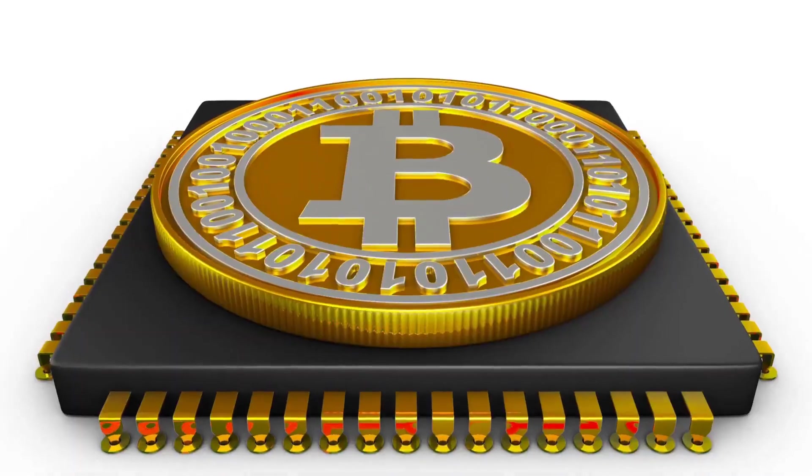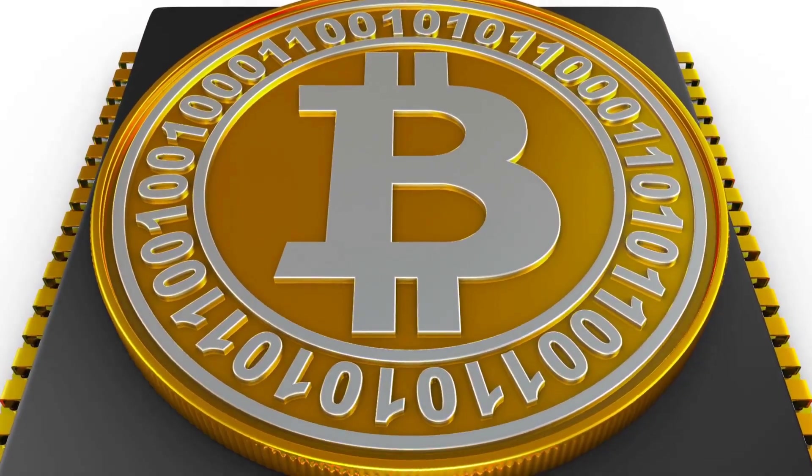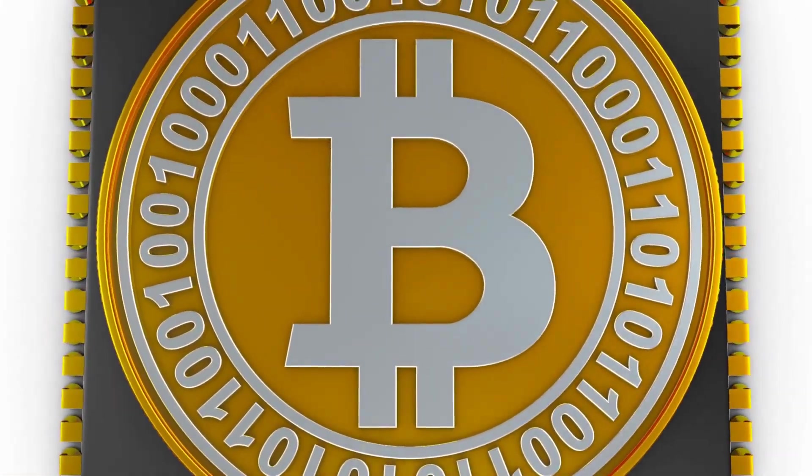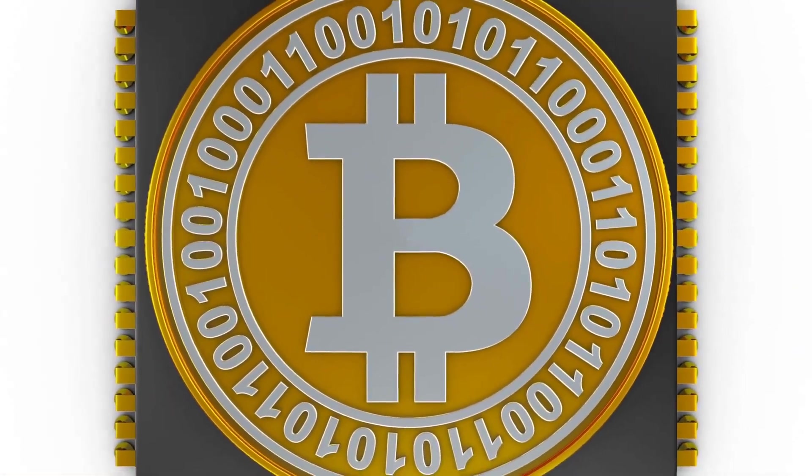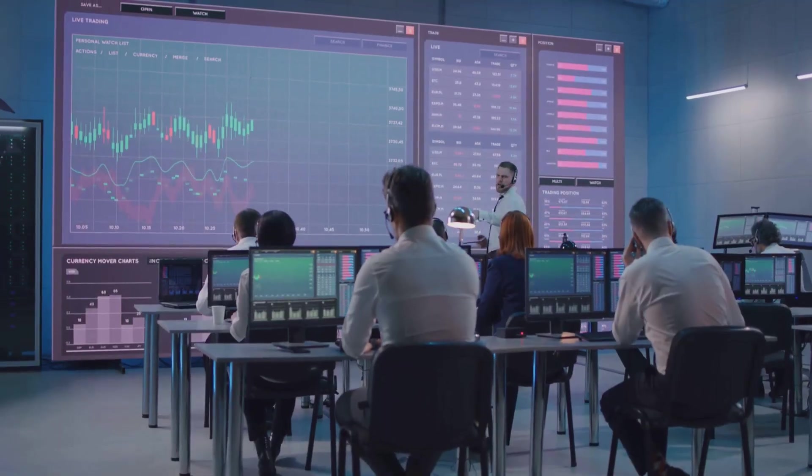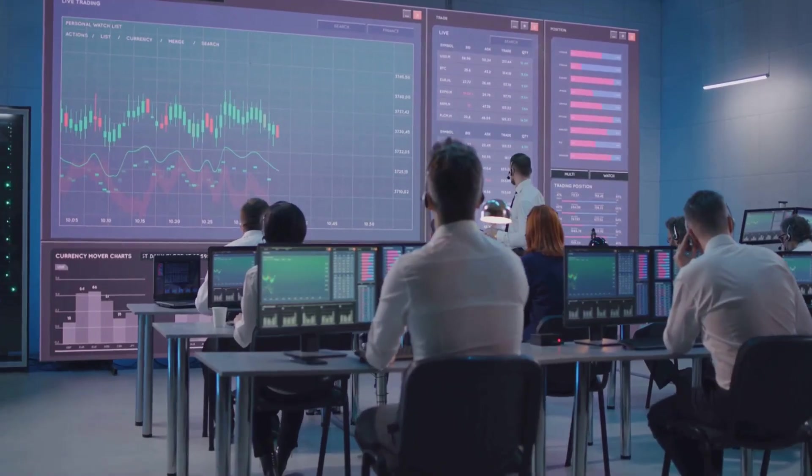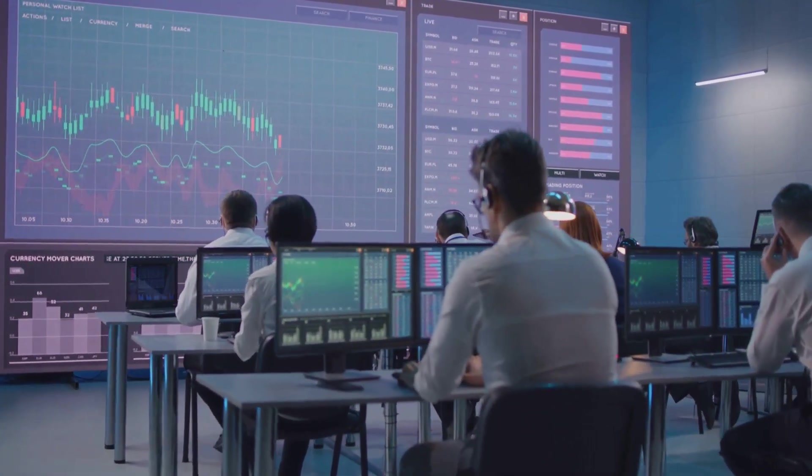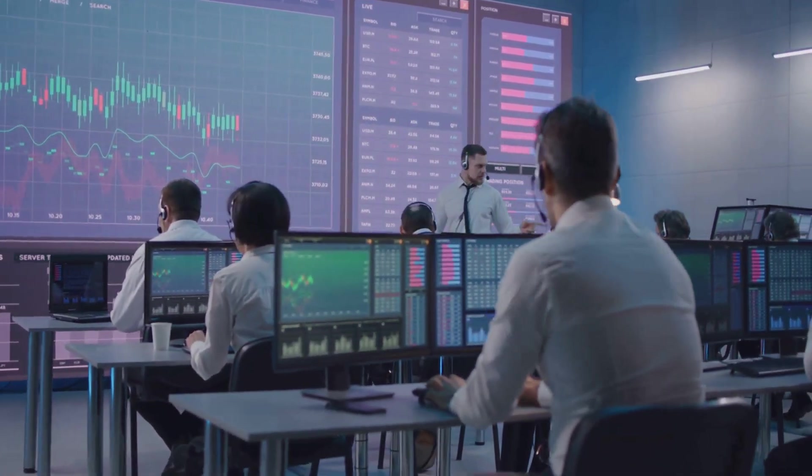These blocks are connected using cryptography. Each new block contains a unique fingerprint of the previous one, locking the chain together securely. If someone tries to change a past transaction, the chain breaks, making tampering nearly impossible and instantly obvious to everyone. Everyone can see the ledger, so everyone agrees on the true history.